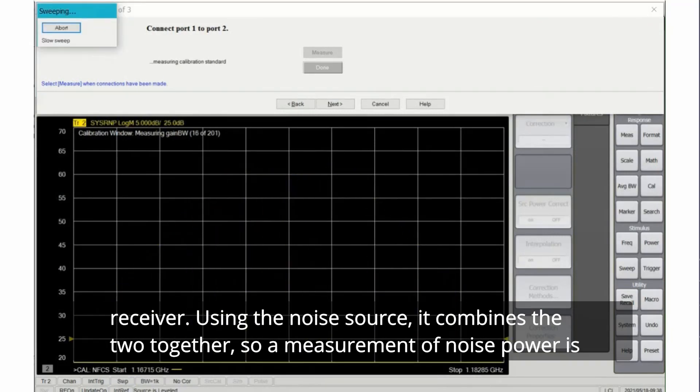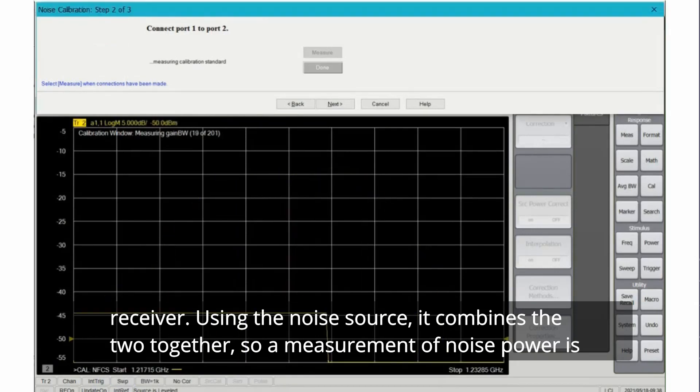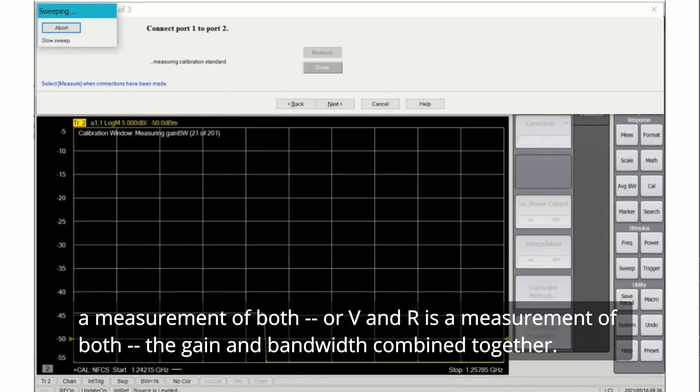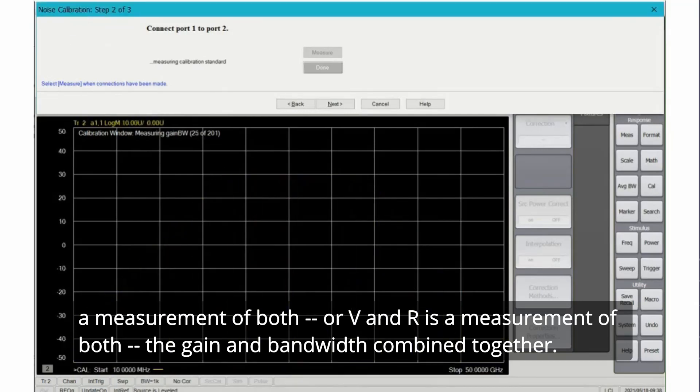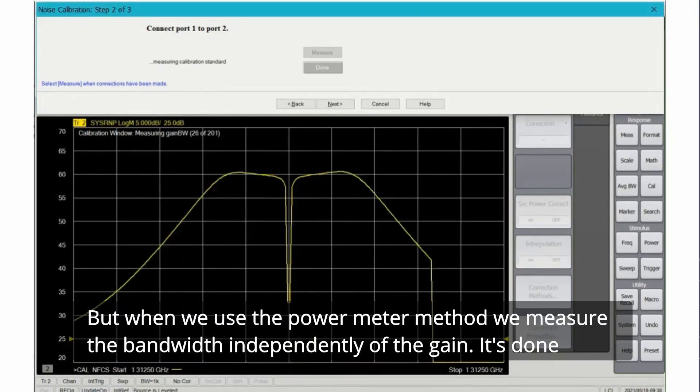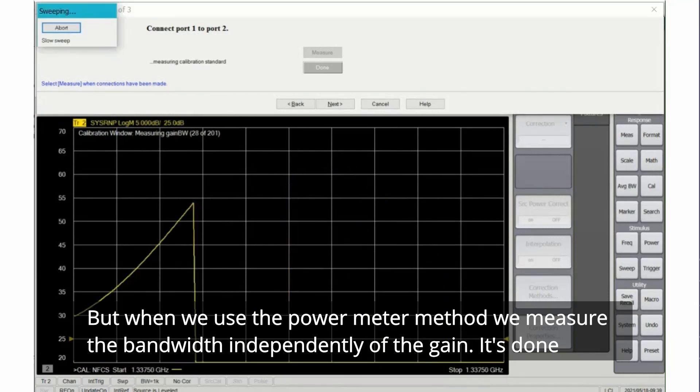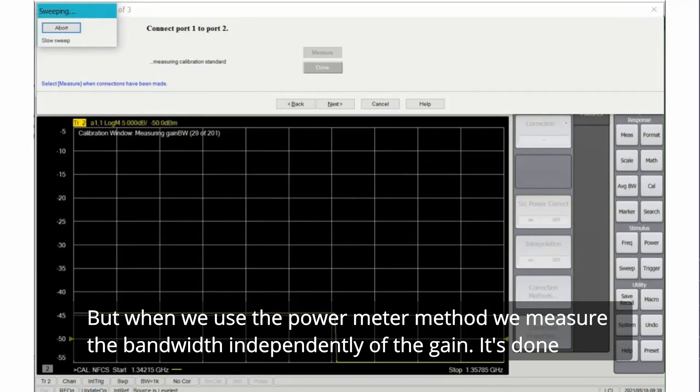For noise measurements we have to have both an accurate measurement of the gain of the receiver and the bandwidth of the receiver. Using the noise source it combines the two together, so measurement of noise power is a measurement of both, or VNR is a measurement of both the gain and bandwidth combined together. But when we use the power meter method we measure the bandwidth independently of the gain.